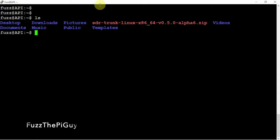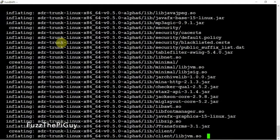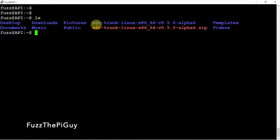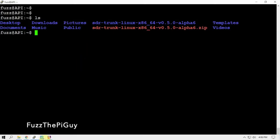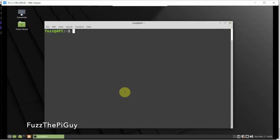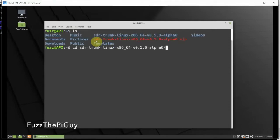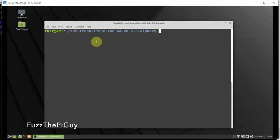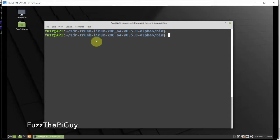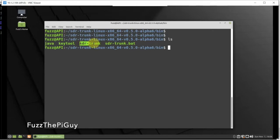If we do an ls, we can see it's a zip file, so we need to unzip it. Now that it's unzipped, another ls shows we have a directory for SDR-Trunk. I'm going to move over to my VNC connection. Now logged into the Atomic Pi — if we do an ls you can see it, so we'll cd into that directory. Doing ls again, we need to cd into the bin folder.